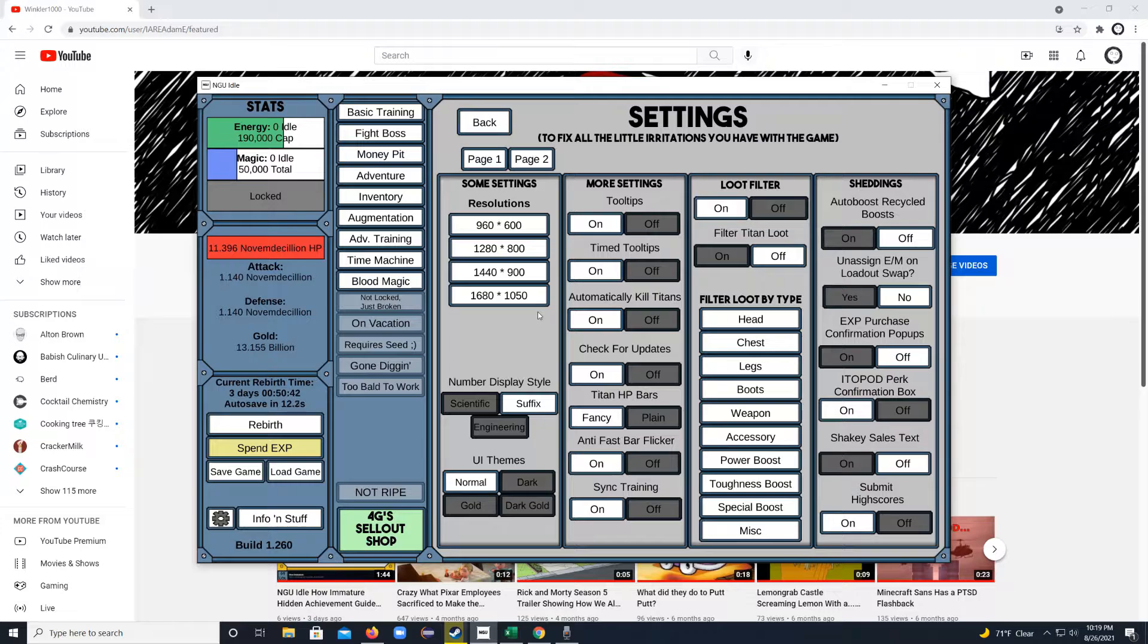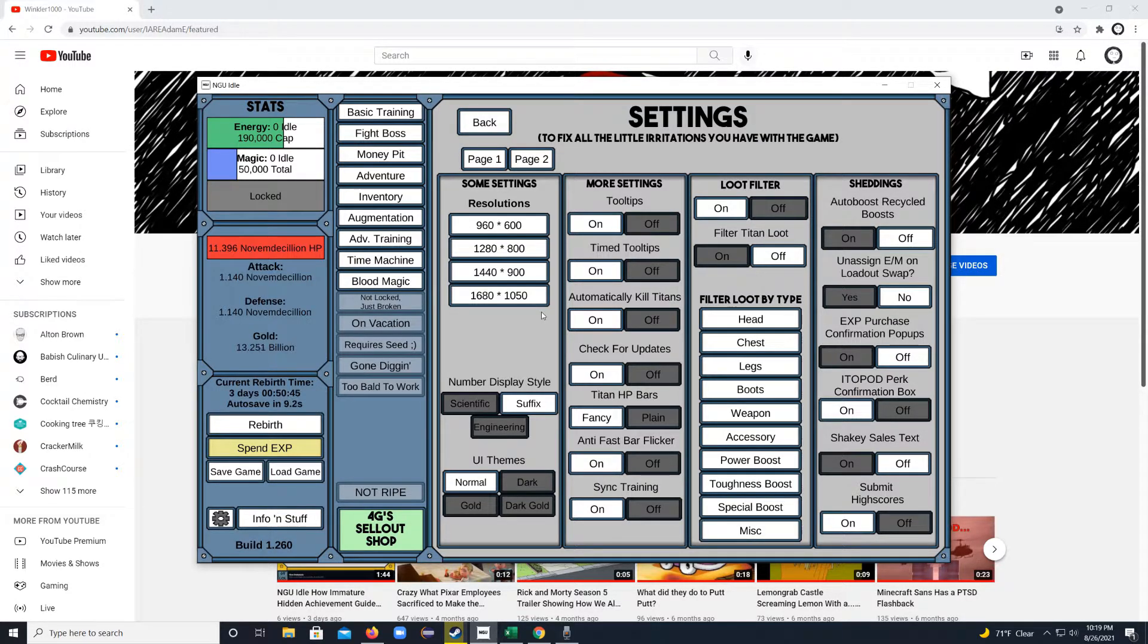But, you know, kind of makes sense for an idle game because if you had one monitor in the one game filling the entire screen, you just sat there staring at it, then you should probably get help.